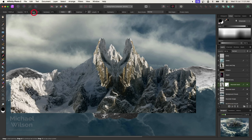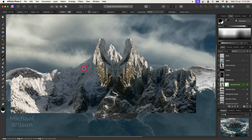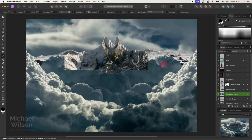On my brush tool I'll bring my flow up to about 25%, make sure I'm on a soft brush, and make my brush a little bit smaller. Then I'll blend that mountain in so it looks like it belongs there on that side — it's going to be a fair way away so we don't have to worry too much. That doesn't look too bad. Let's go Command Zero.